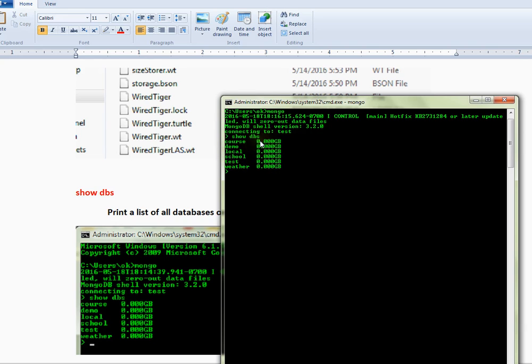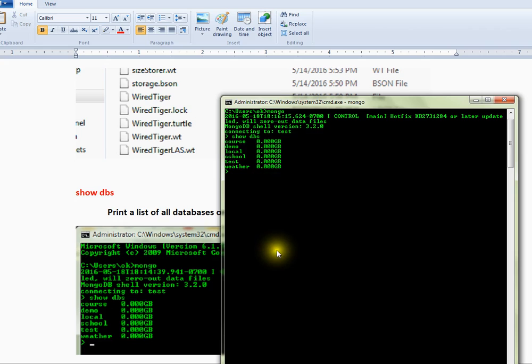You can use the show dbs command to list all databases available on the server.